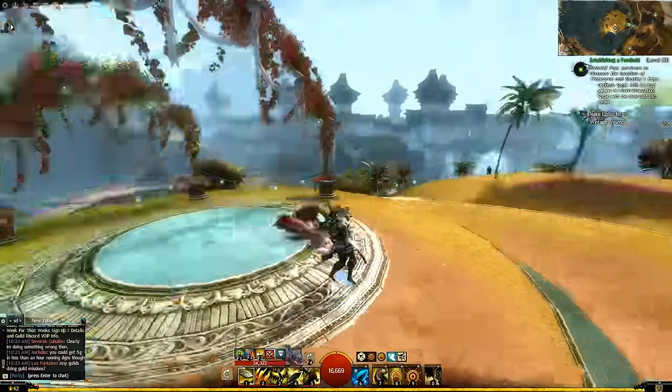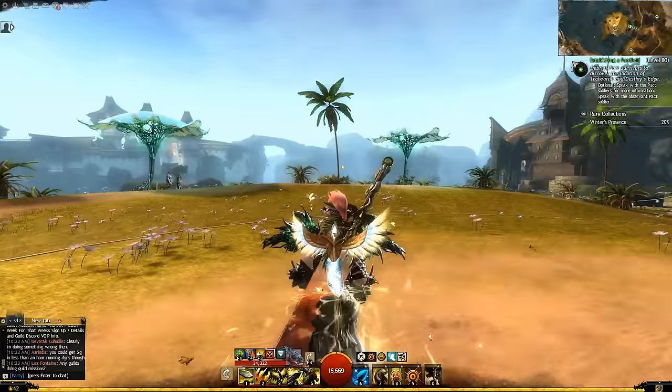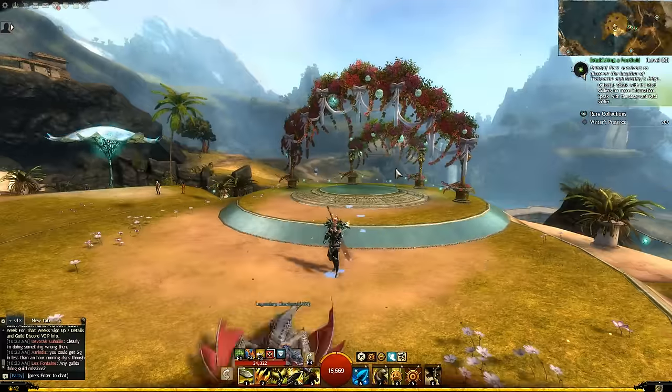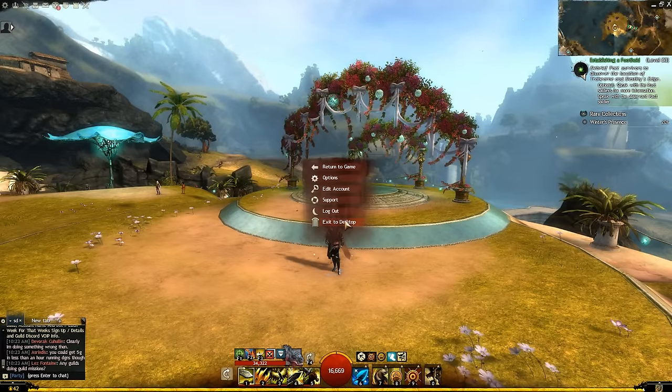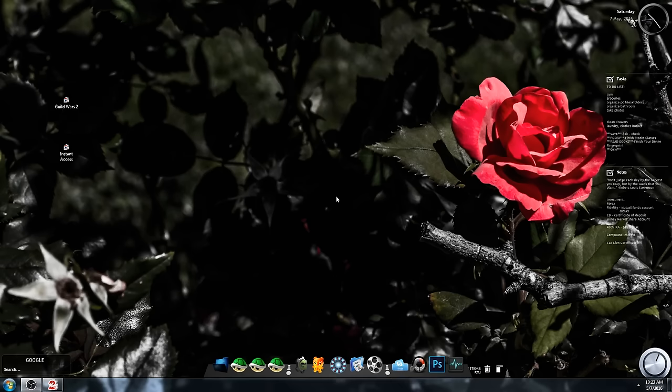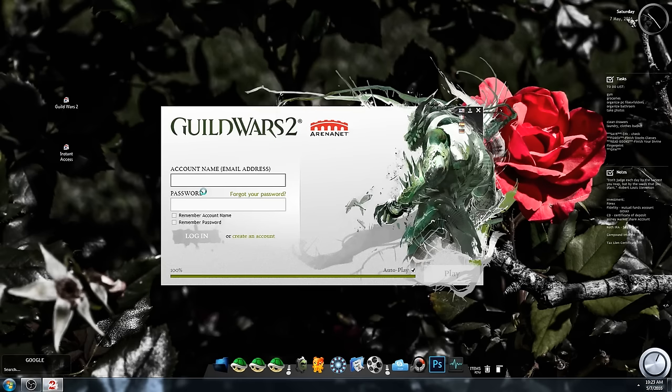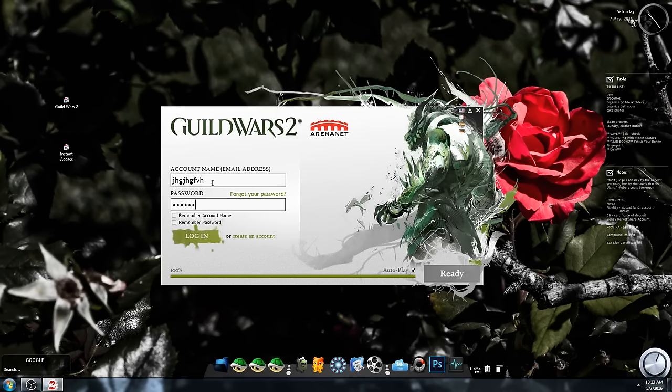Yep, here we go, logged in. See how quick that was? Fast and easy. I don't have to type in no email address, password, versus what most people do out there—they have to type in their email, password, and it's just a pain.